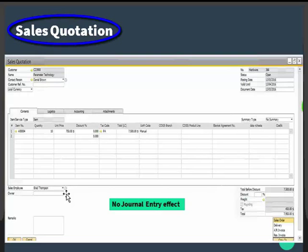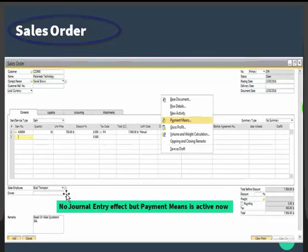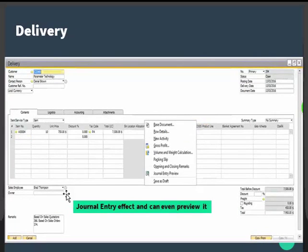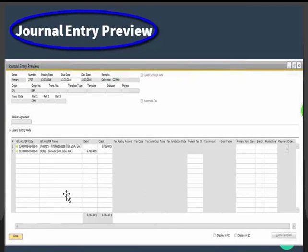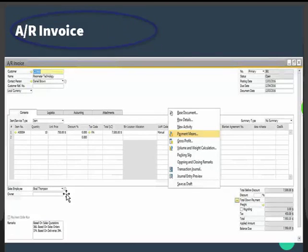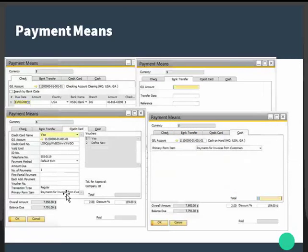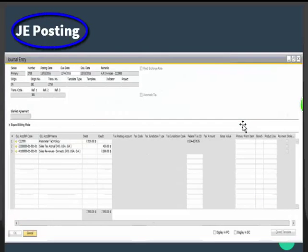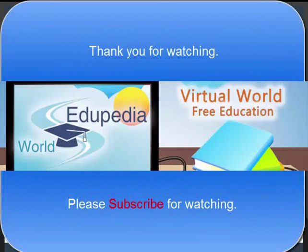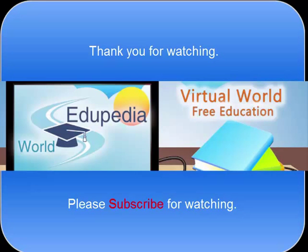Now let us walk through the screen demo. Starting with the sales quotation — there is no general entry effect here. Next is the sales order — again no general entry effect, but the payment means is now active. Here is the delivery: when you post the delivery, the general entry effect is created and you can preview it. This is the general entry preview. Next is the AR invoice, where you can see the payment means transaction and the general entry preview. The payment means can be check, bank transfer, credit card, or cash — in this example, cash is selected. Finally, this is the resulting journal entry posting.